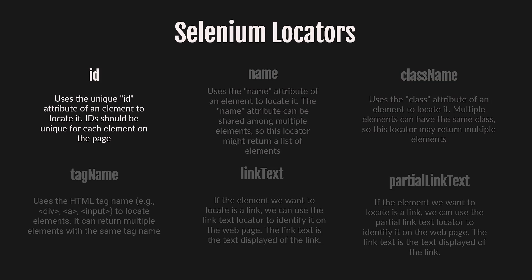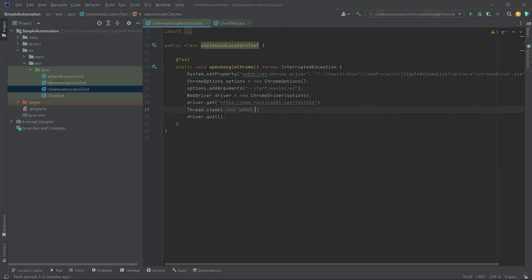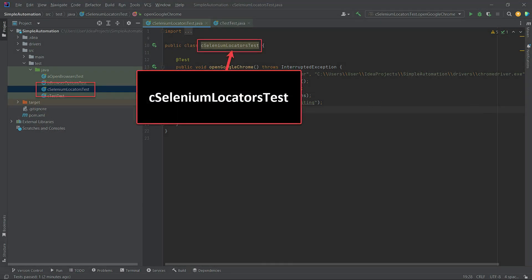To make it easier for you to follow the course, almost every lesson will have its own class. Therefore, we have created a new class called SeleniumLocatorsTest.